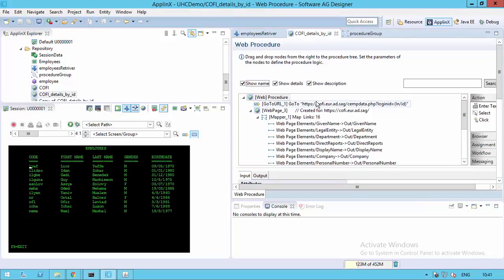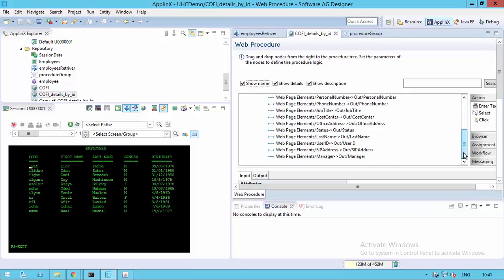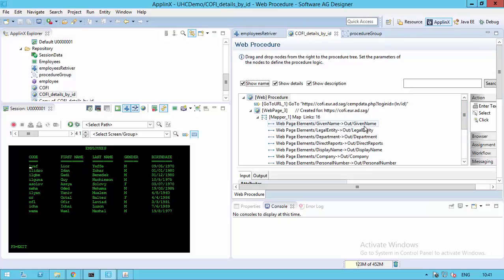Here's Coffee Detail by ID. You can see that all the different elements are mapped into the output of the procedure and later used in the web page to show all the data. Of course, if the data changes in any of these two different systems, it would automatically change also in this web page.